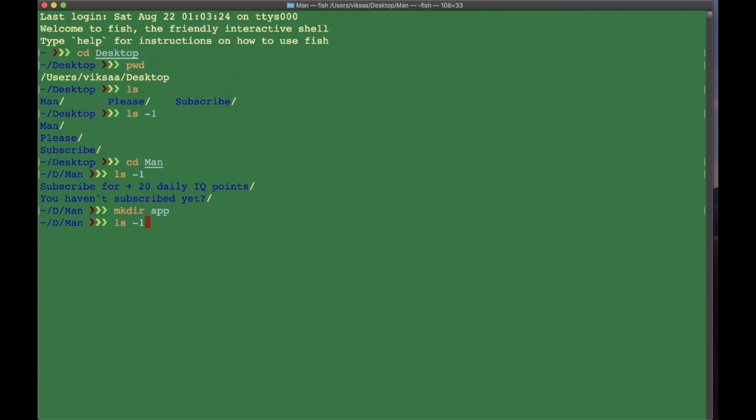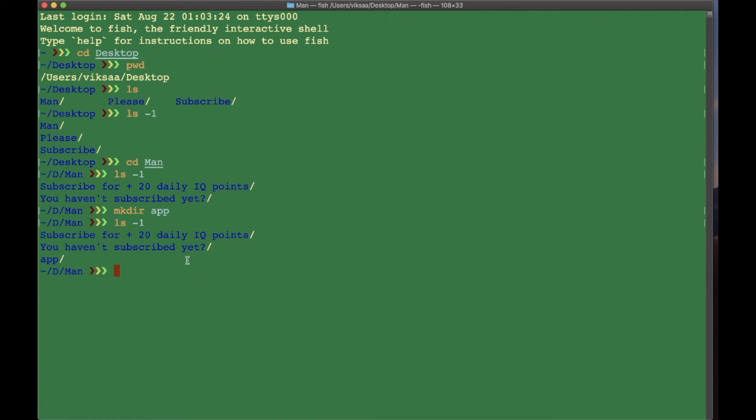Now we have successfully created an app folder. To check if that's the case, you type in ls -1, and as you can see, now I have three folders and the third one is the newest one.